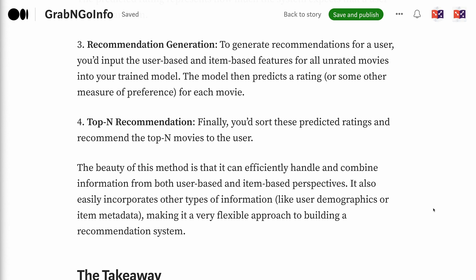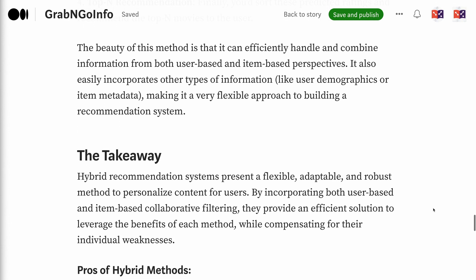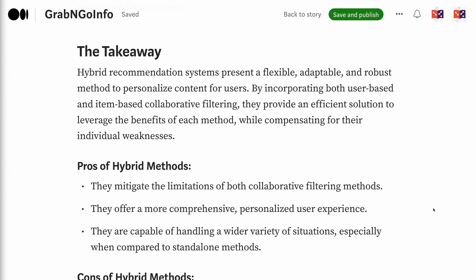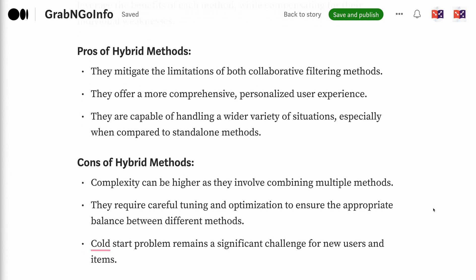The beauty of this method is that it efficiently handles and combines information from both user-based and item-based perspectives, and easily incorporates other types of information, making it a very flexible approach. The takeaway: hybrid recommendation systems present a flexible, adaptable, and robust method to personalize content for users. By incorporating both collaborative filtering approaches, they provide an efficient solution leveraging the benefits of each method while compensating for individual weaknesses. Pros include mitigating the limitations of both methods, offering a more comprehensive personalized user experience, and handling a wider variety of situations.